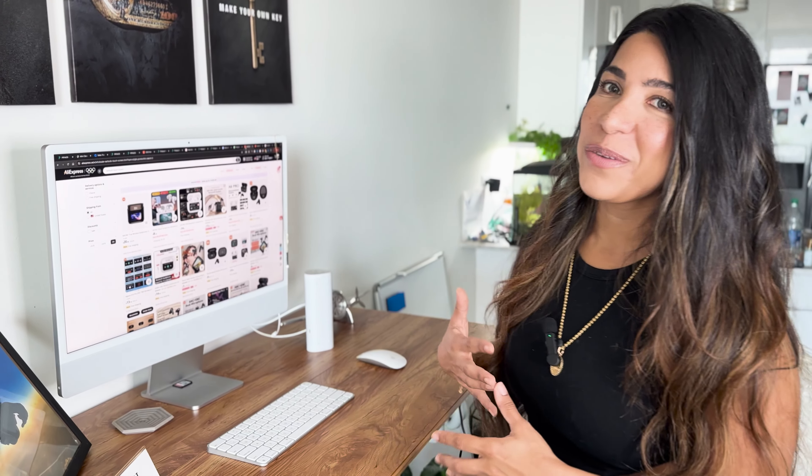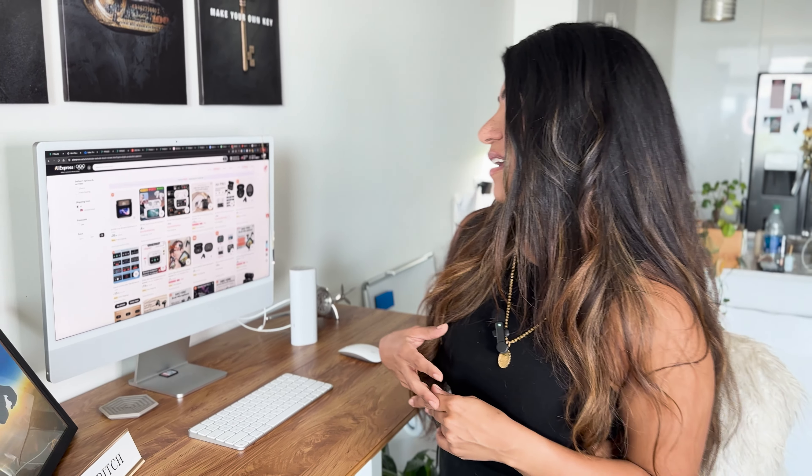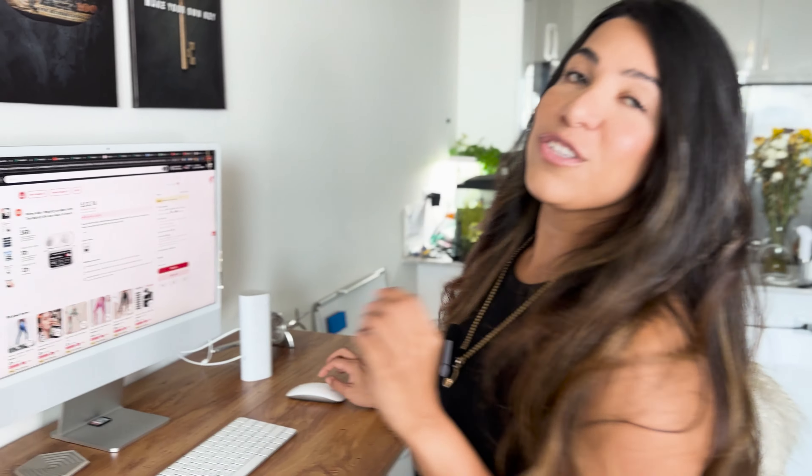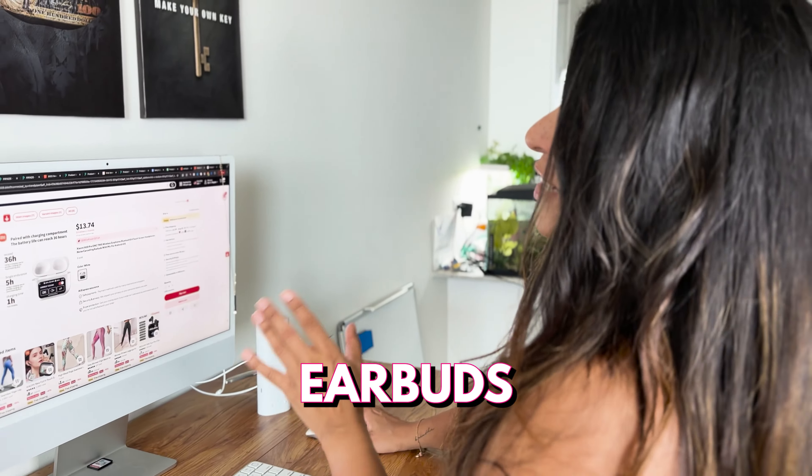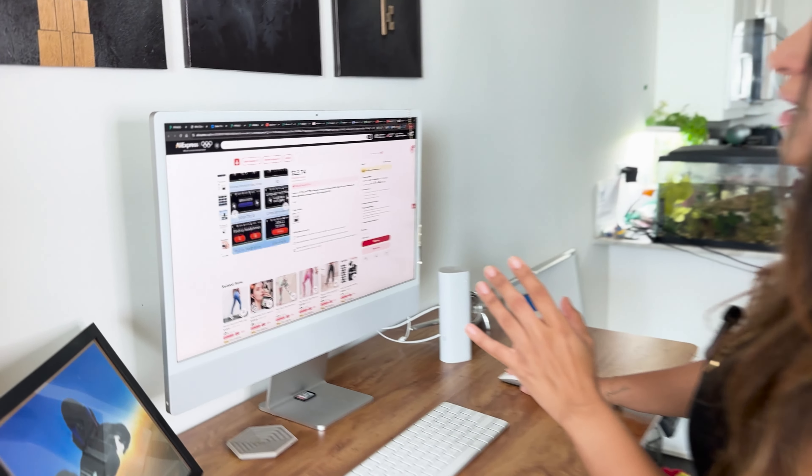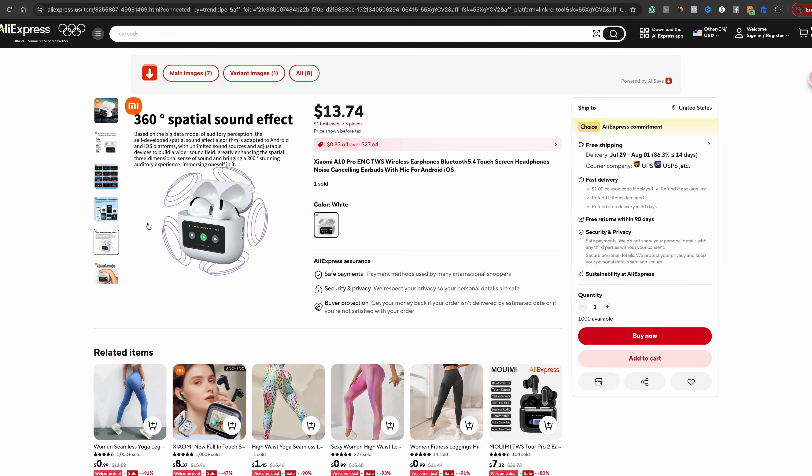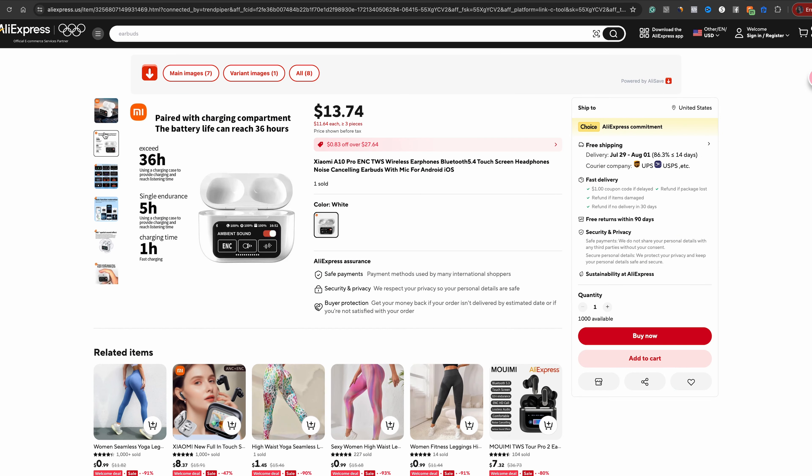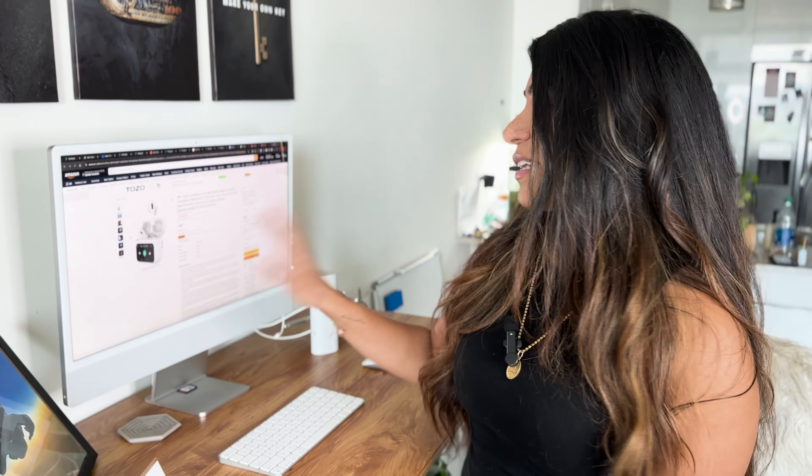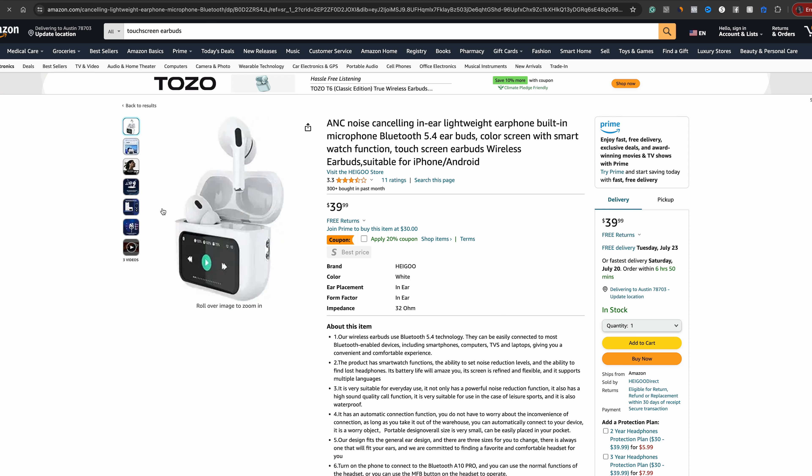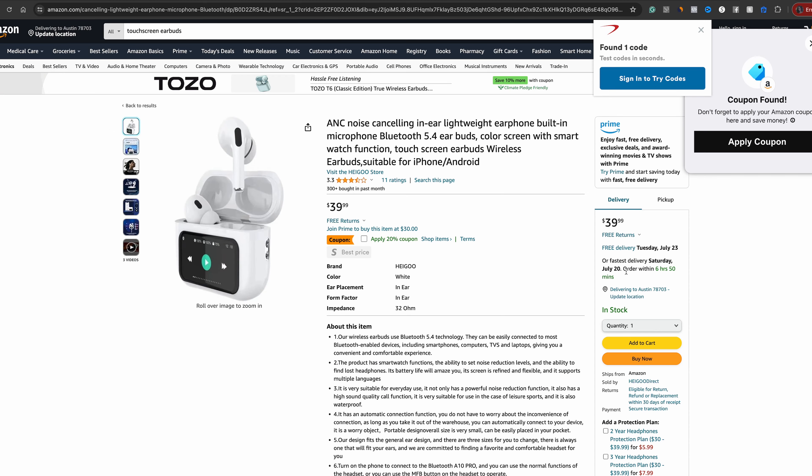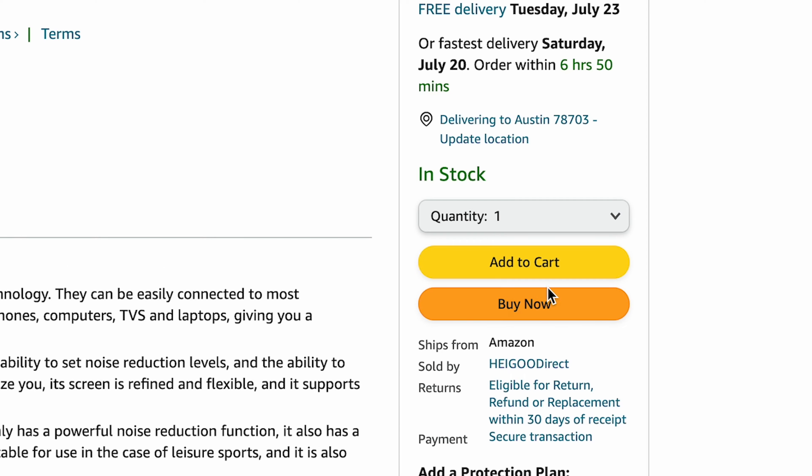All right guys, I've been doing product research for a couple hours now, and I think I found one product that I like to order and I want to put effort and make a lot of videos for. So I found this touchscreen earbud, and one thing, it has good reviews. And what I'm going to do, I'm going to go ahead on Amazon and order it. It's on Amazon. I found it on Amazon. It's $39. I'm going to go ahead and order it, and it should be here by tomorrow.